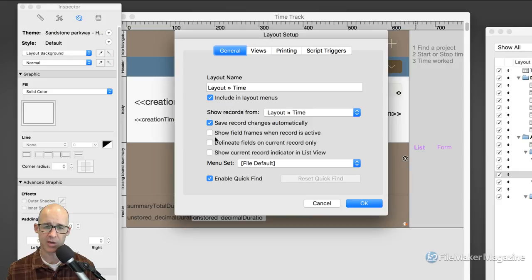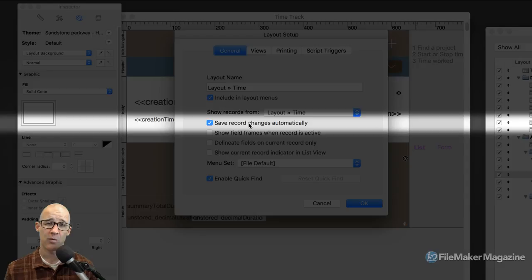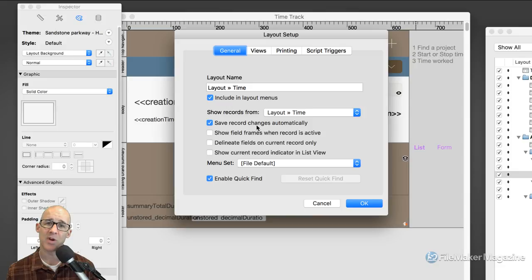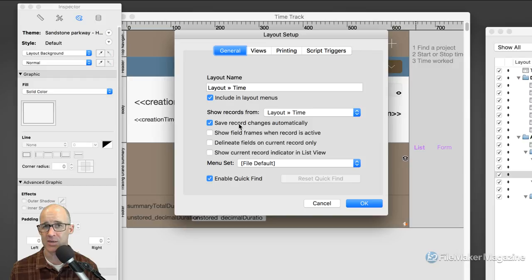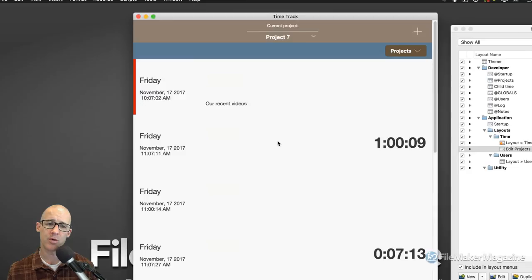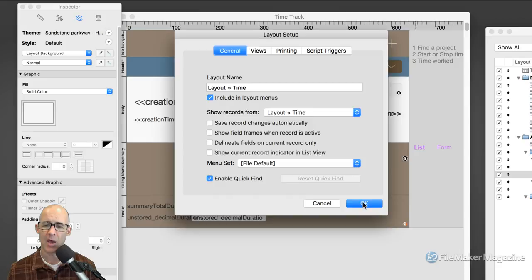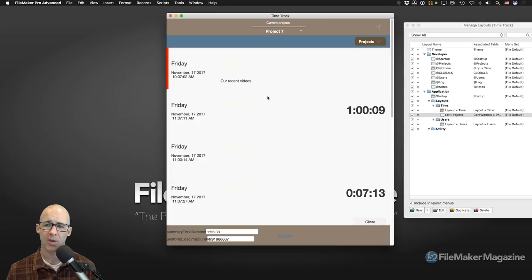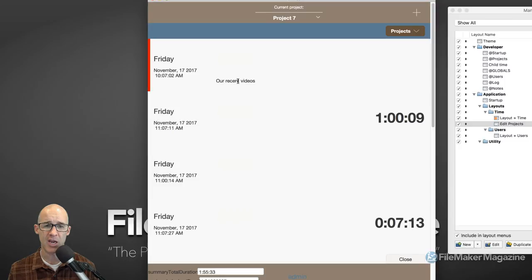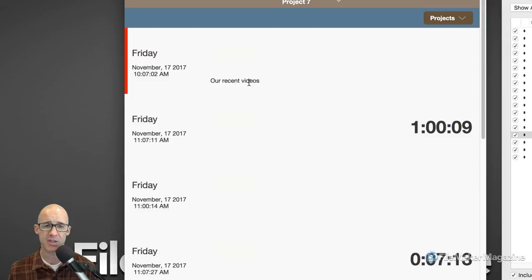Feature number four is 'Save Record Changes Automatically.' This is something that if you're a new FileMaker learner, you're typically not going to turn off. This deals with FileMaker's transactions. As a new FileMaker learner, if you ever hear the word 'transactions,' this is the one setting — on a layout-by-layout basis — that controls whether or not data is saved to the file when it's hosted via FileMaker Server. If I uncheck this and click OK, it turns FileMaker into a mode where it acts more like a web page.